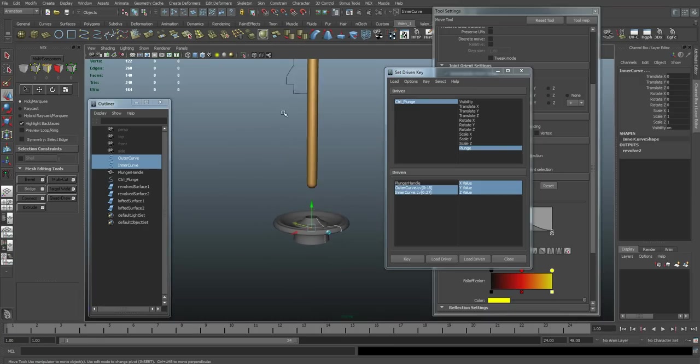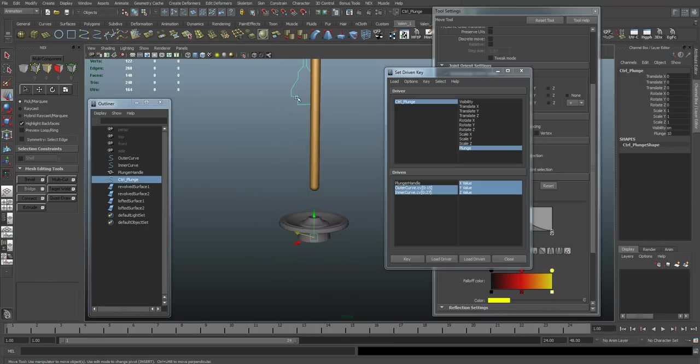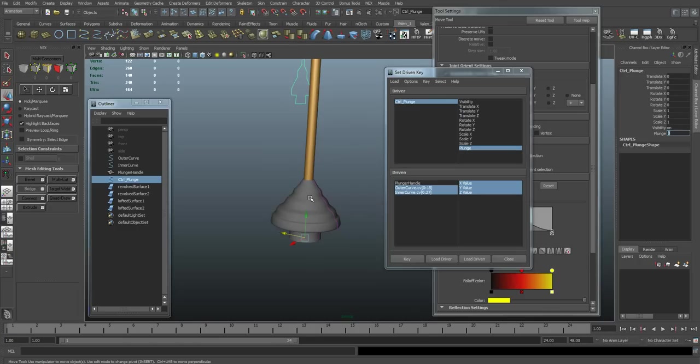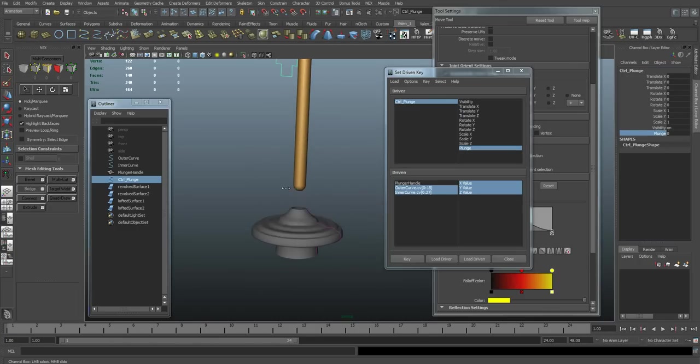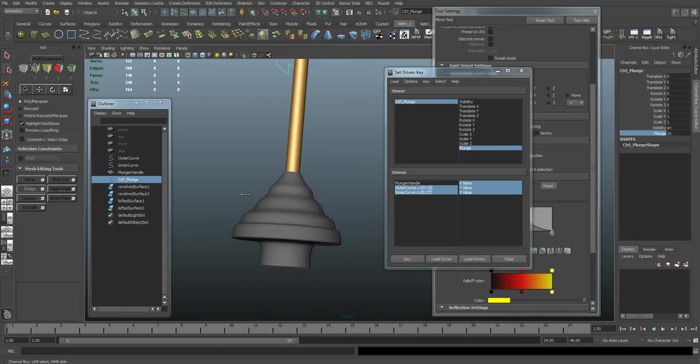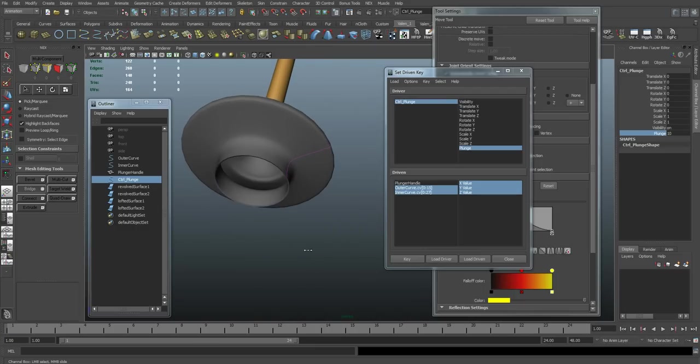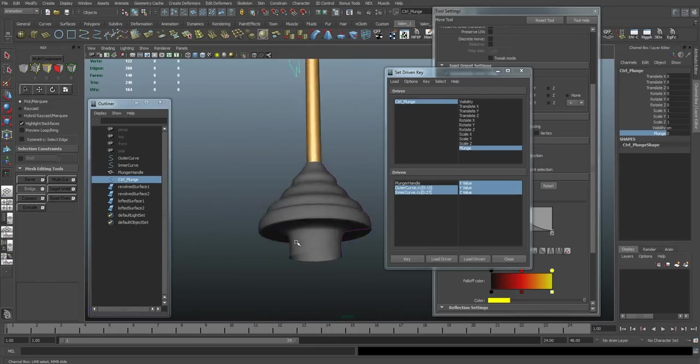Select our control object. Right now, plunger is set to 10. Let's put it back to zero. You see our plunger updated. So let's test out dragging. Yeah, looks pretty good.